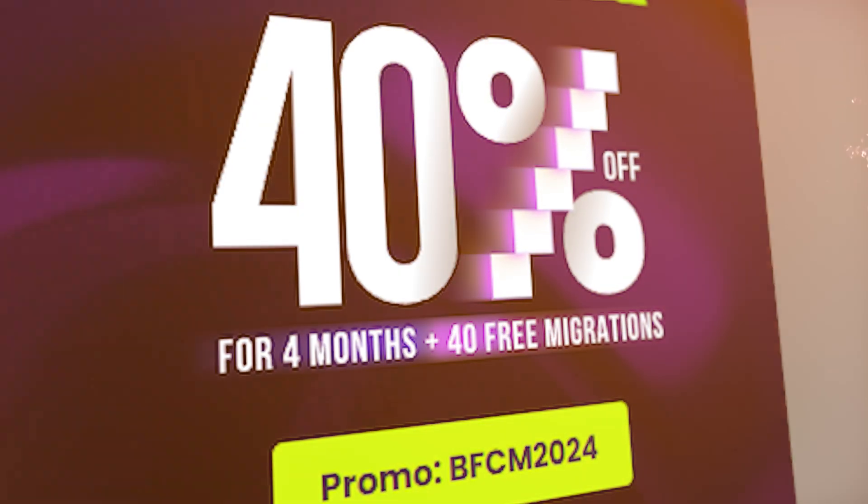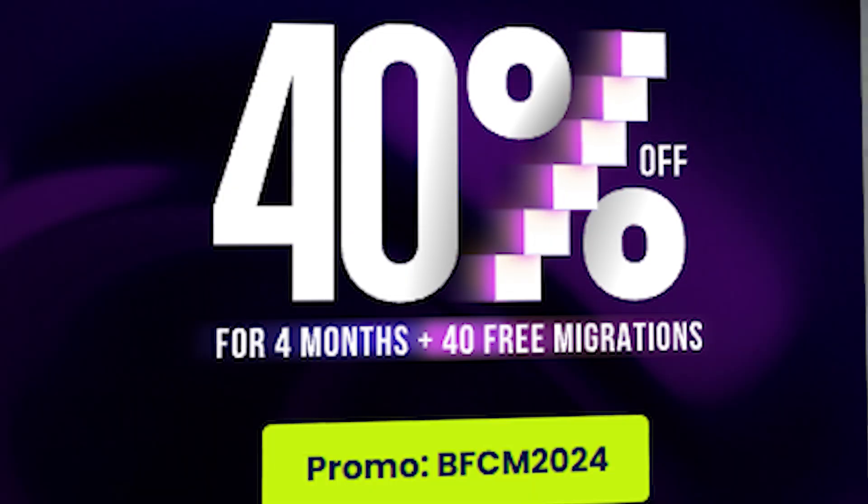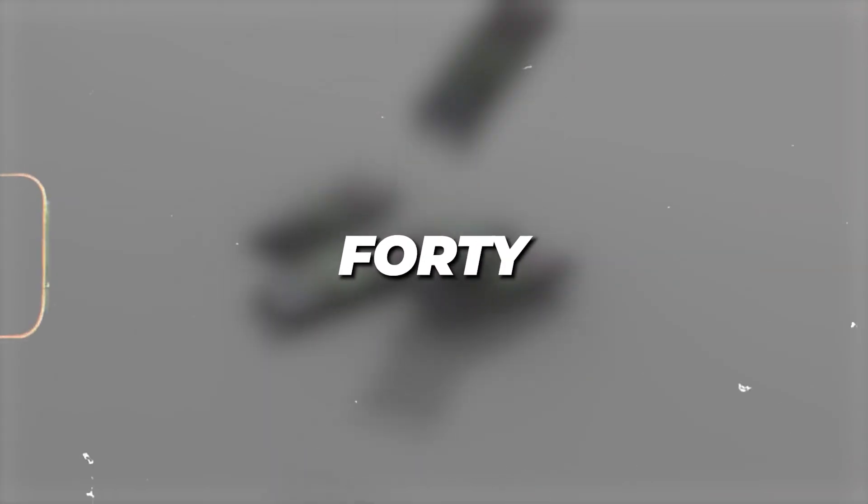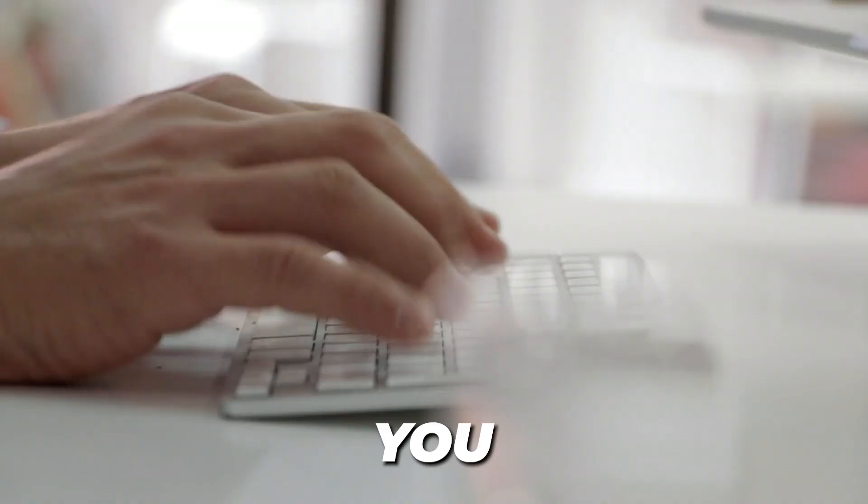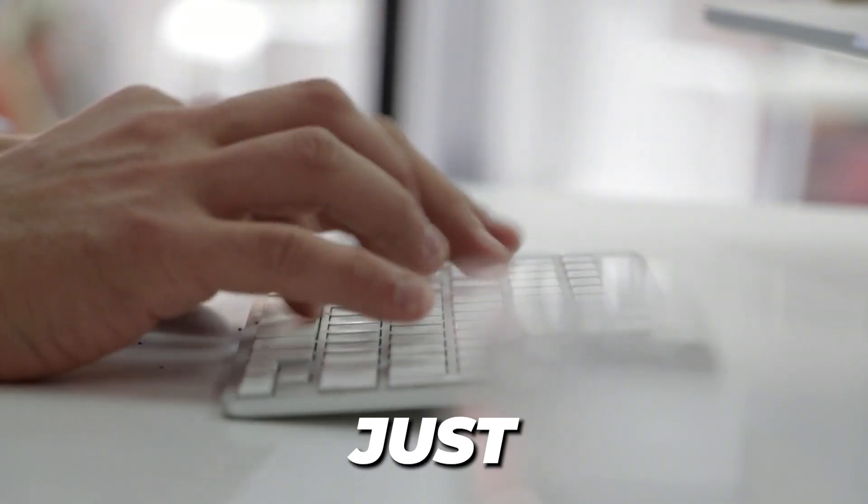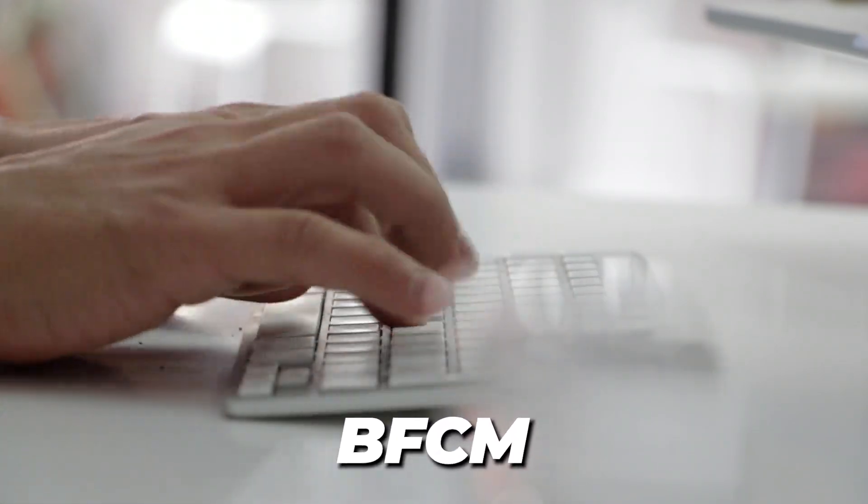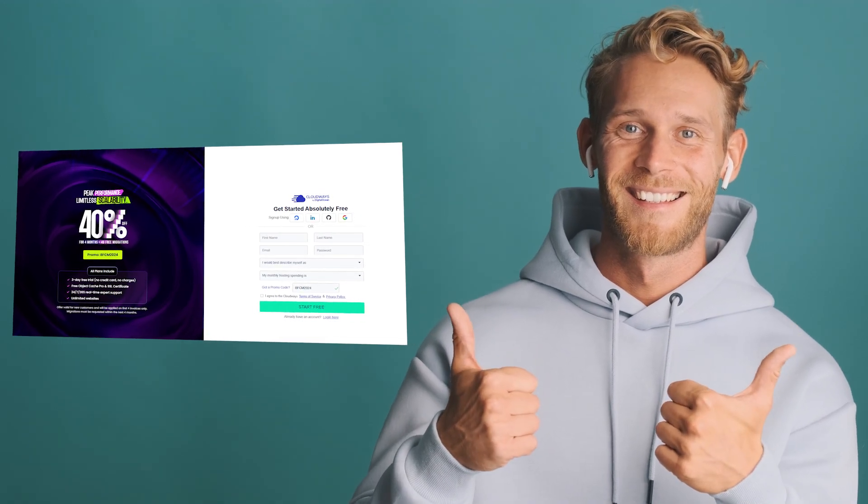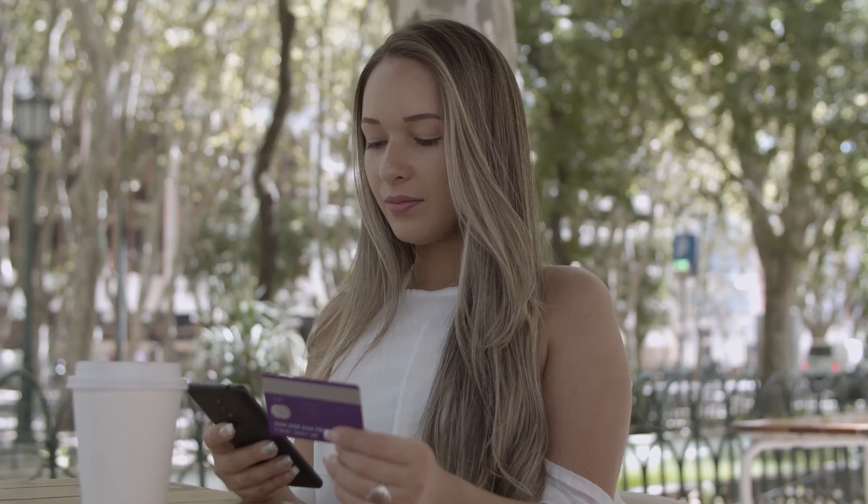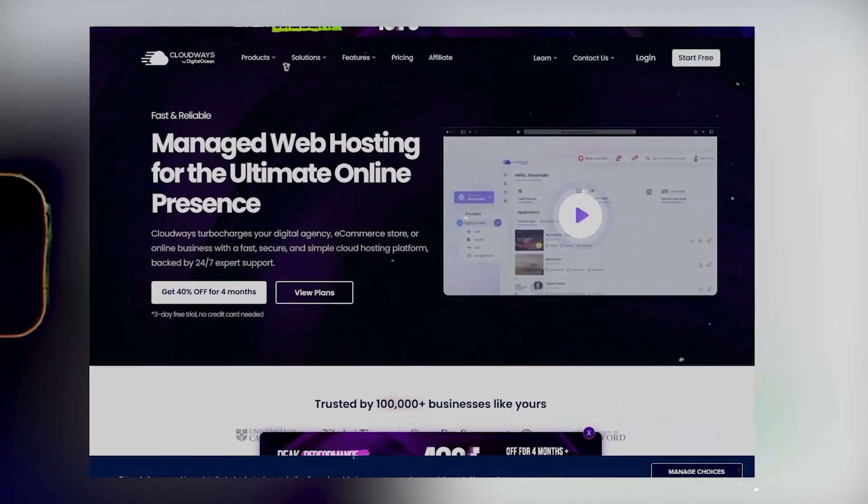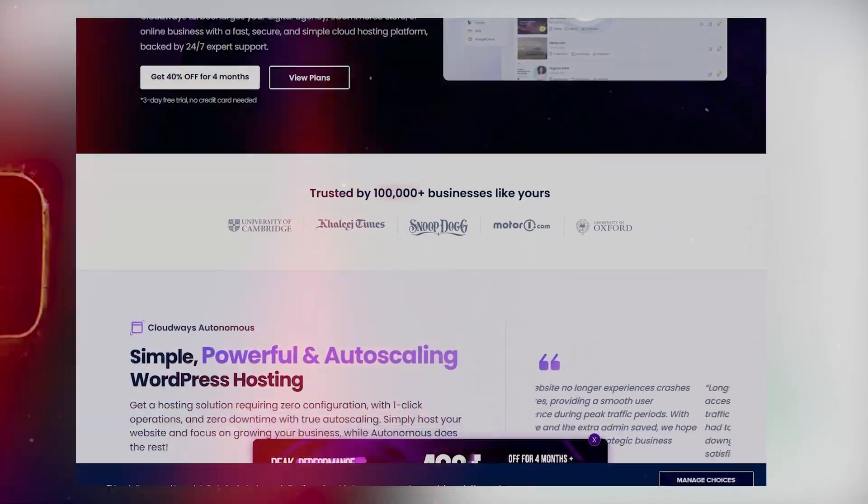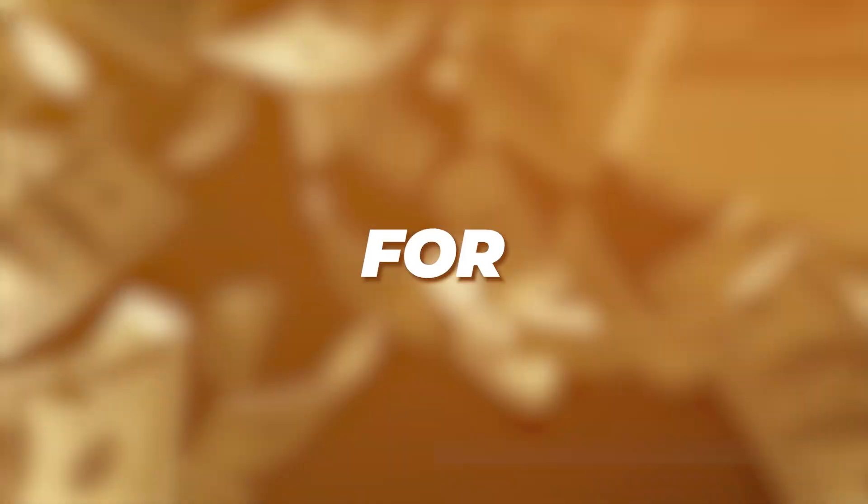Cloudways currently is running their BFCM 2024 deal where it is 40% off. You are going to just put in the promo code BFCM and this is going to include a 3-day free trial for you to get started. Cloudways is currently discounted and you can avail all these amazing features for a super huge discount.